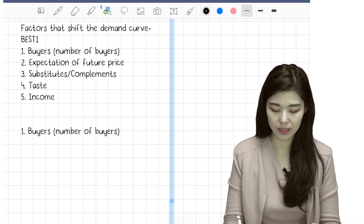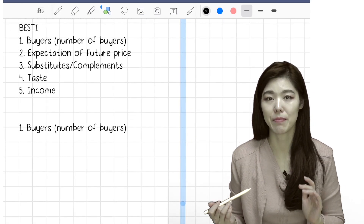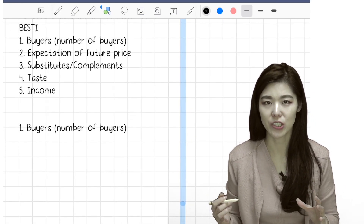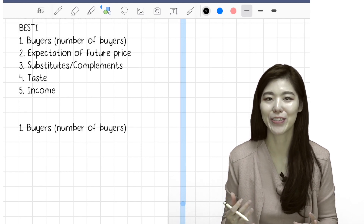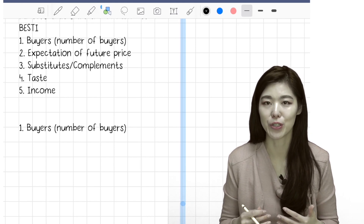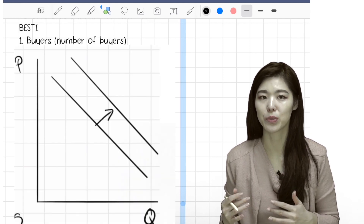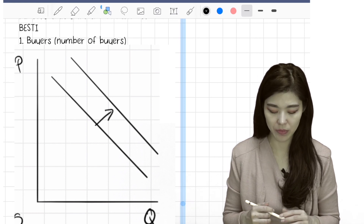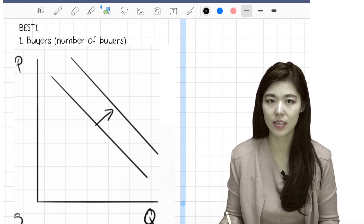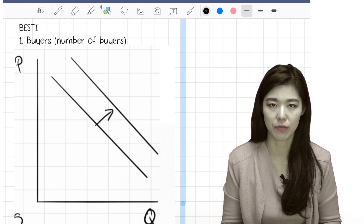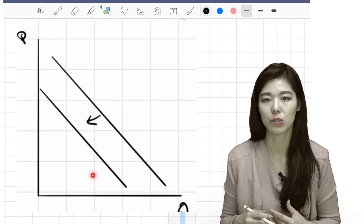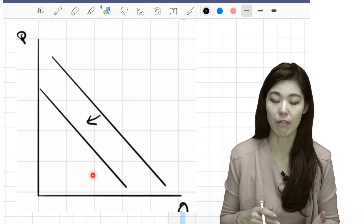Buyers — number of buyers. Remember that the demand curve is derived from a summation of individual demand curves. So if there are more consumers, the demand will shift to the right. The more buyers, demand shifts right. Fewer buyers, demand shifts to the left.